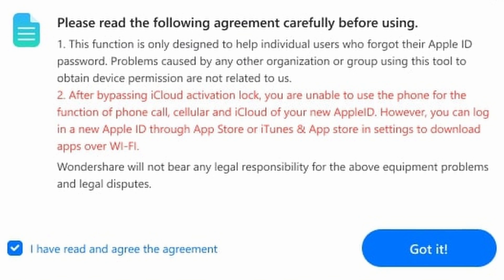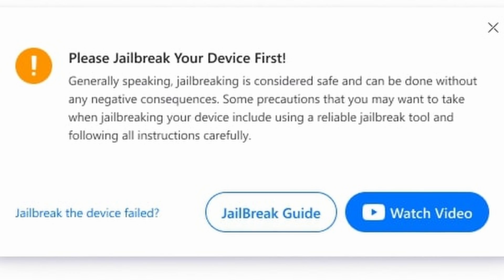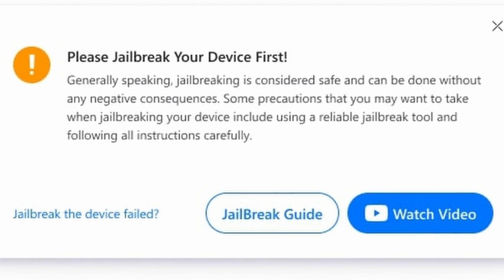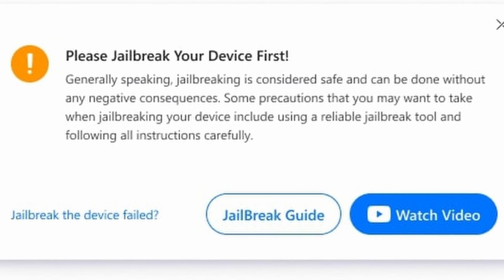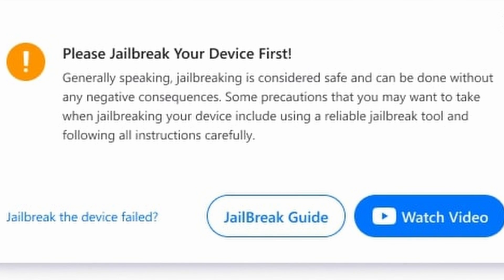For GSM devices there are no downsides to using this process, as all of your iOS services will continue to work as normal. To continue with this process you will need to jailbreak your iPhone. If you are unfamiliar or new to jailbreaking, there is a video down below that you can follow along with to help you out.